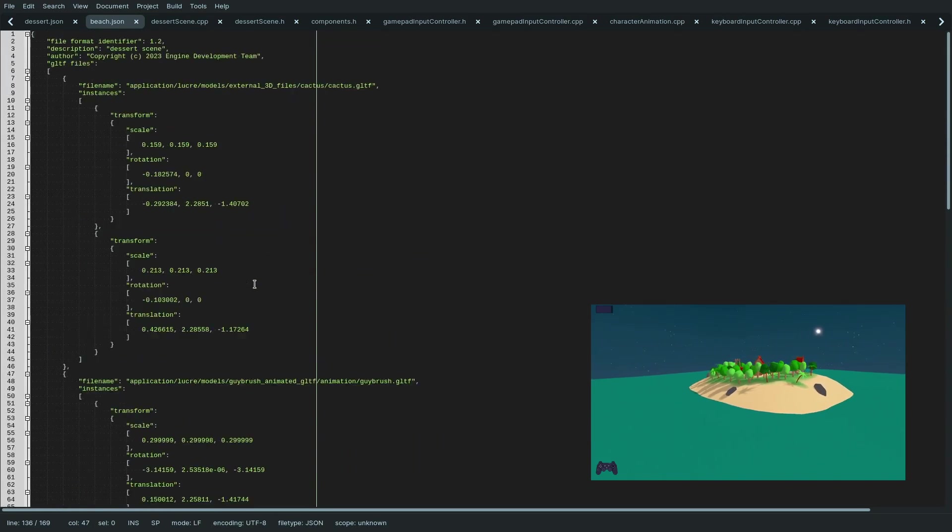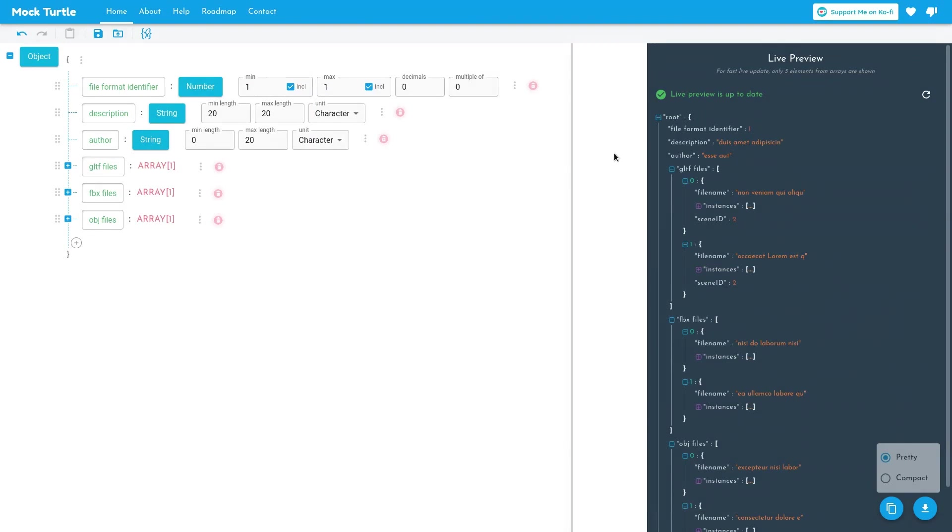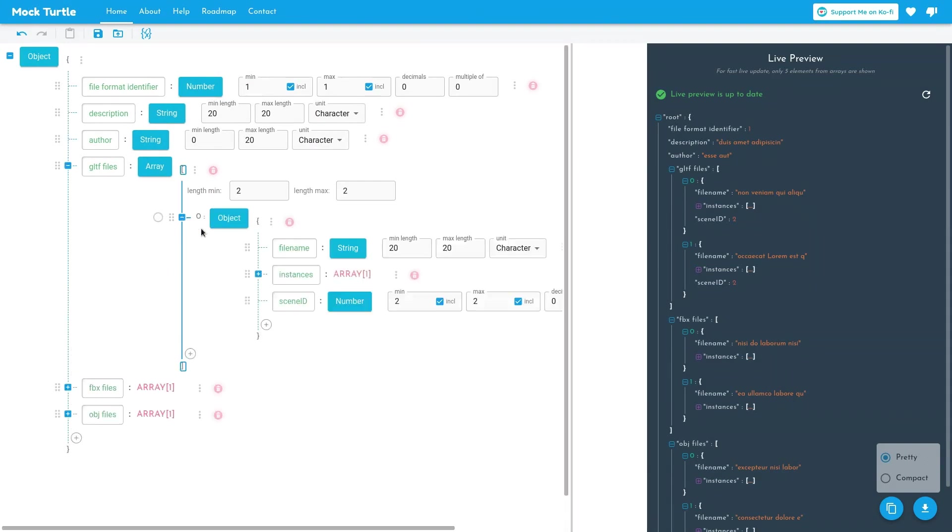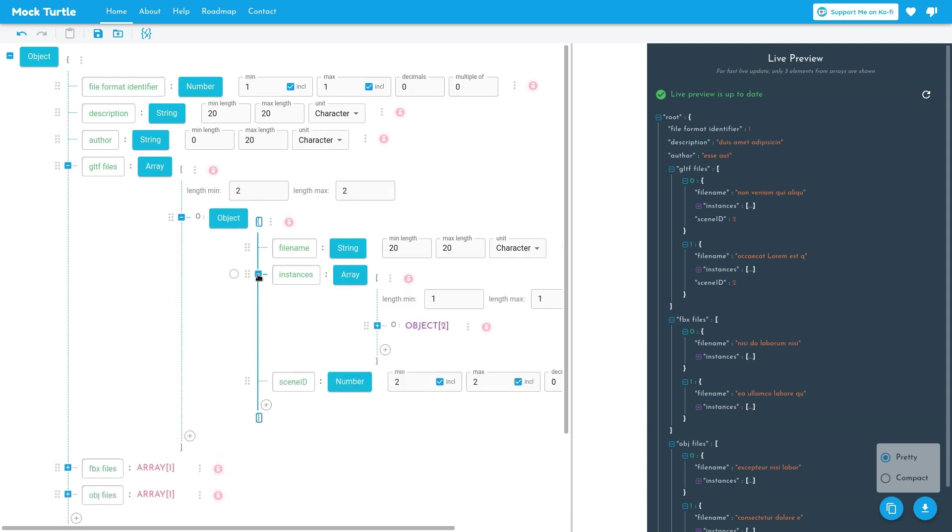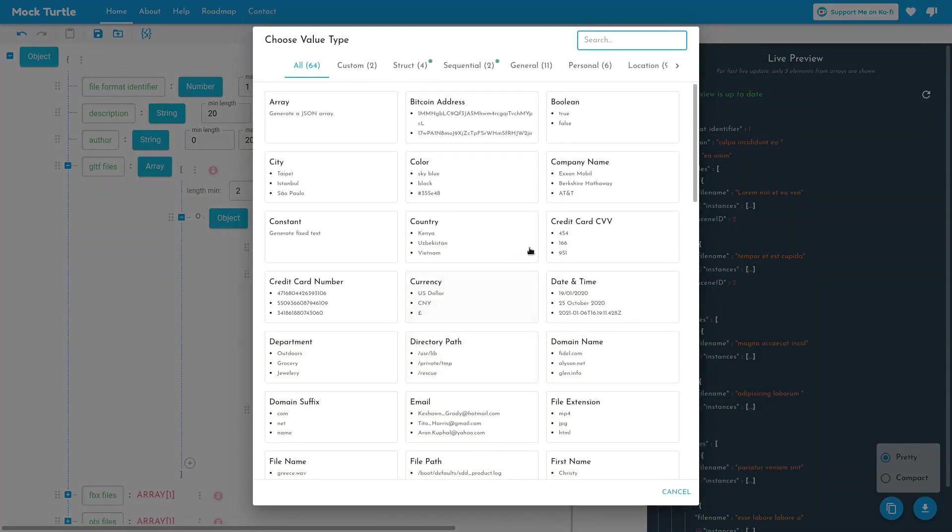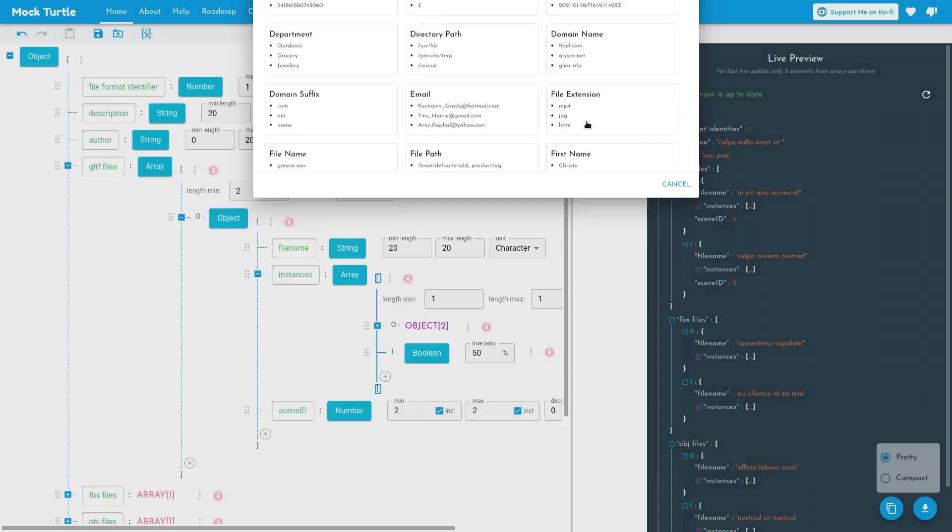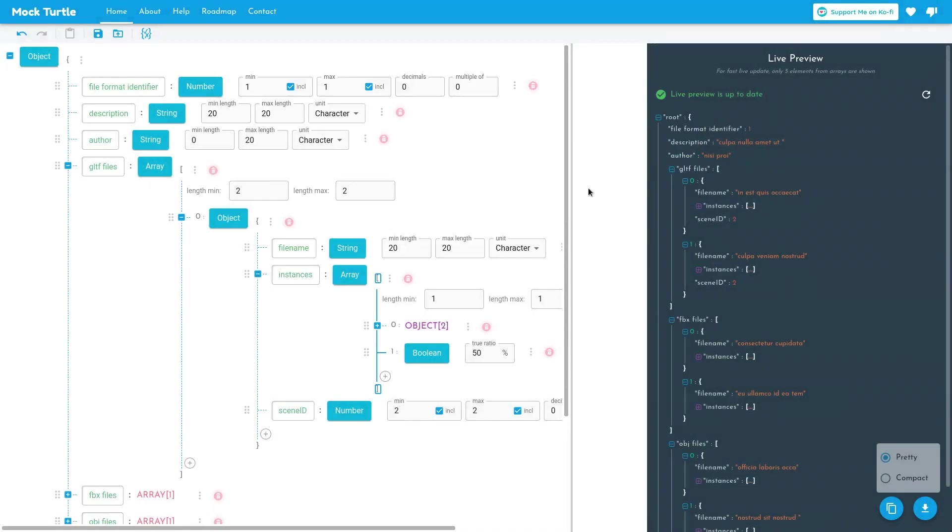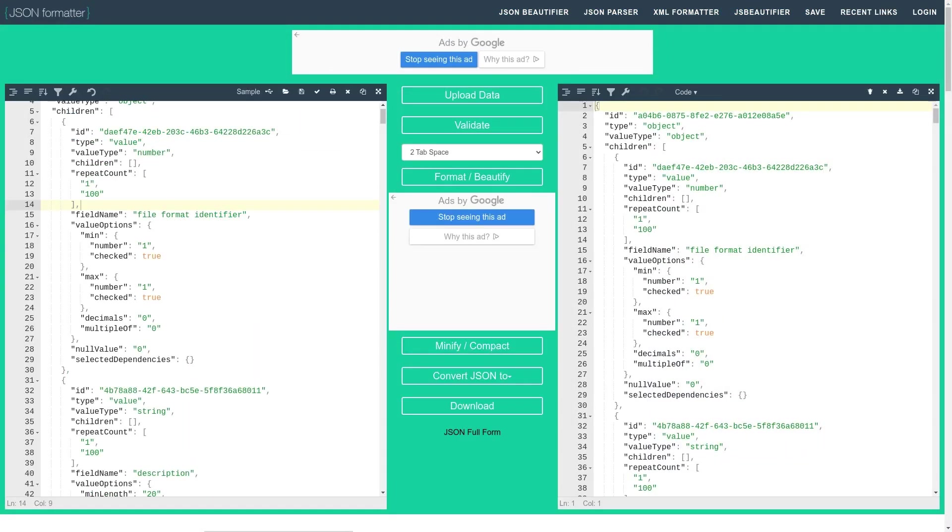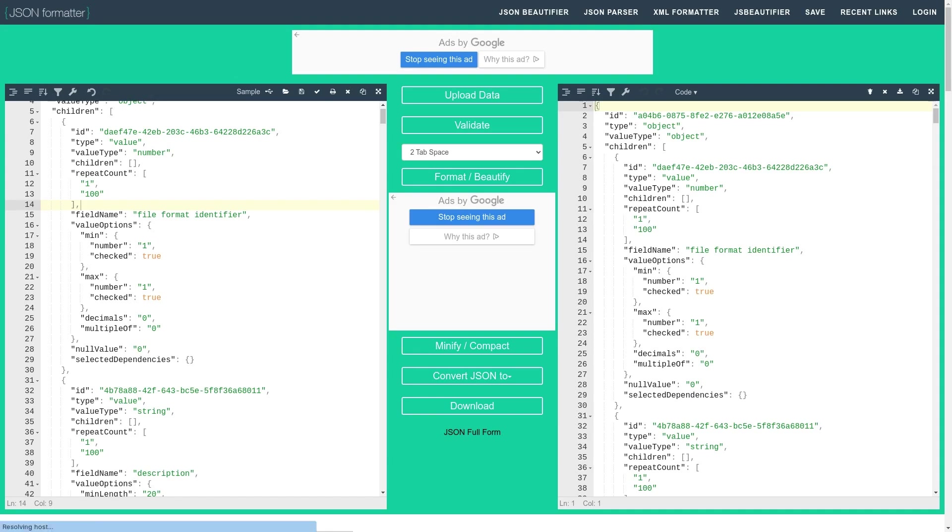Let me show you some tools that I used to design the JSON format. For one, there is Mockturtule here. You can create a graph of all objects you need. You can choose from the data types that JSON provides. Mockturtule then outputs a template JSON file with all fields and random data. You can edit this template and change it into an actual scene description. Another tool that I found helpful is this here, JSON Formatter. It pretty prints the file and it can be used as a syntax checker.